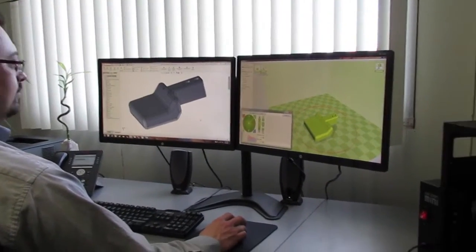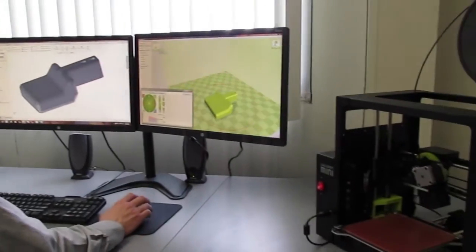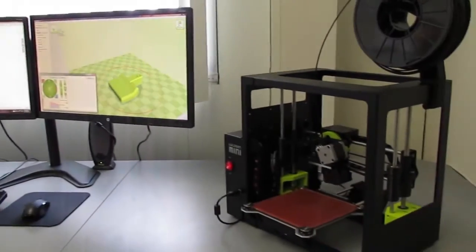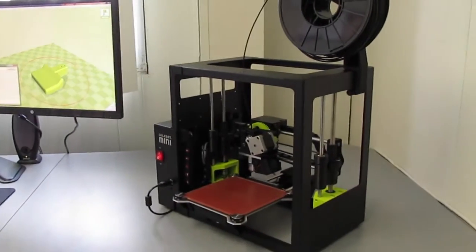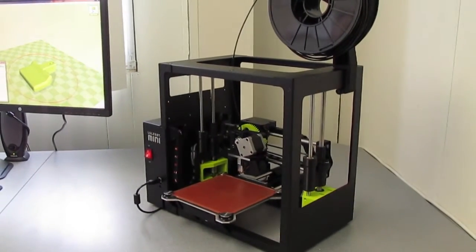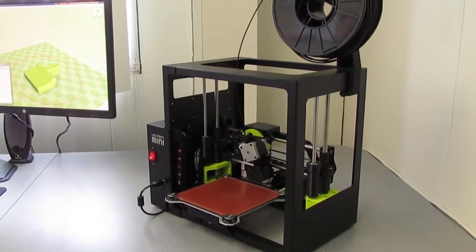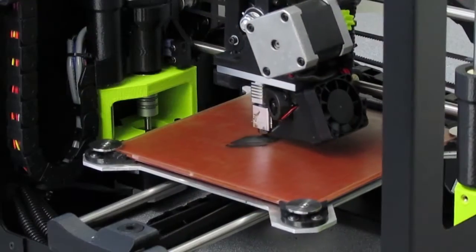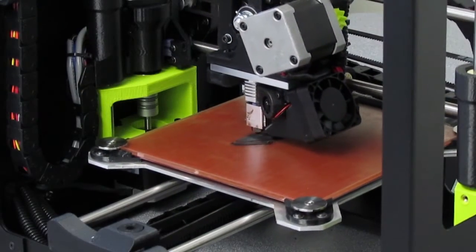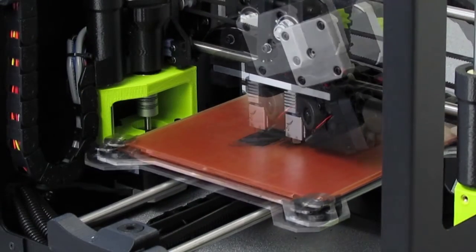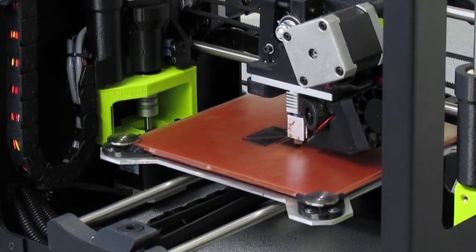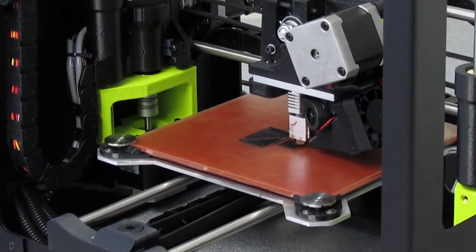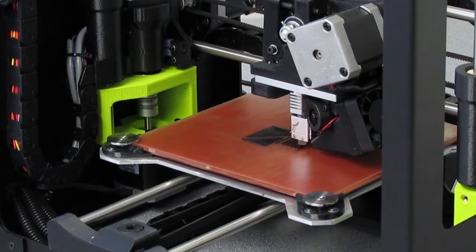3D printing is increasingly popular as a quick way to get a real-world feel for your part at a low cost. Using a 3D printer, we can print a small part in less than an hour.